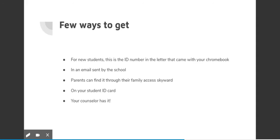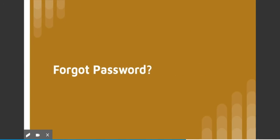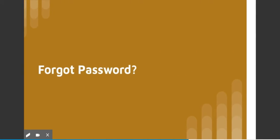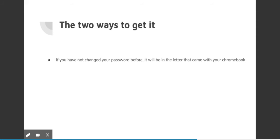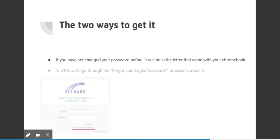Now let's say you forgot your password. There are two things you can do for this. First, assuming you're a new student or you've never changed your password before, it is in the letter that came with your Chromebook. Option two: unfortunately you'll have to go through the forgot your login or password process to retrieve it in Skyward.